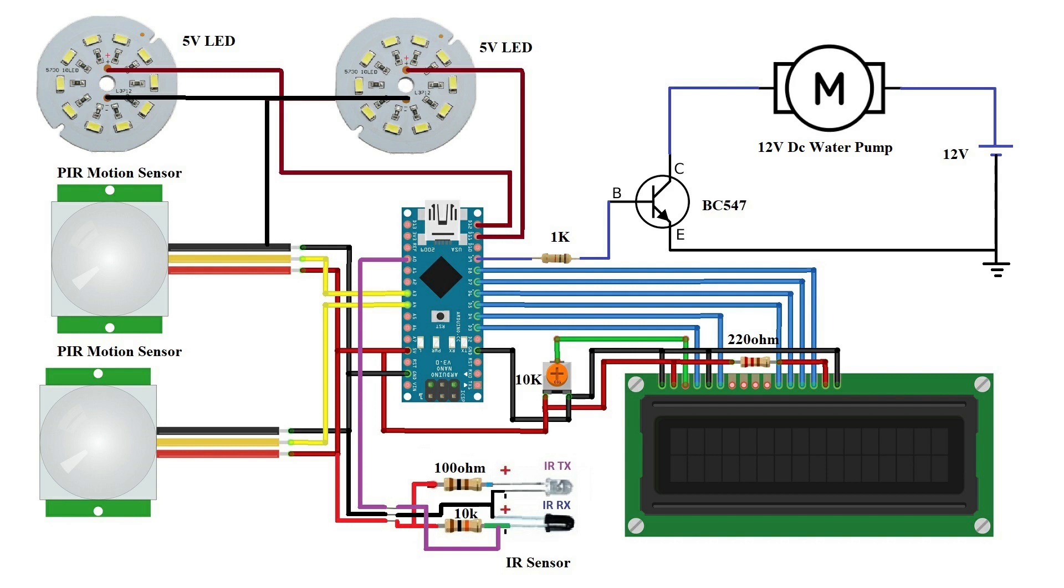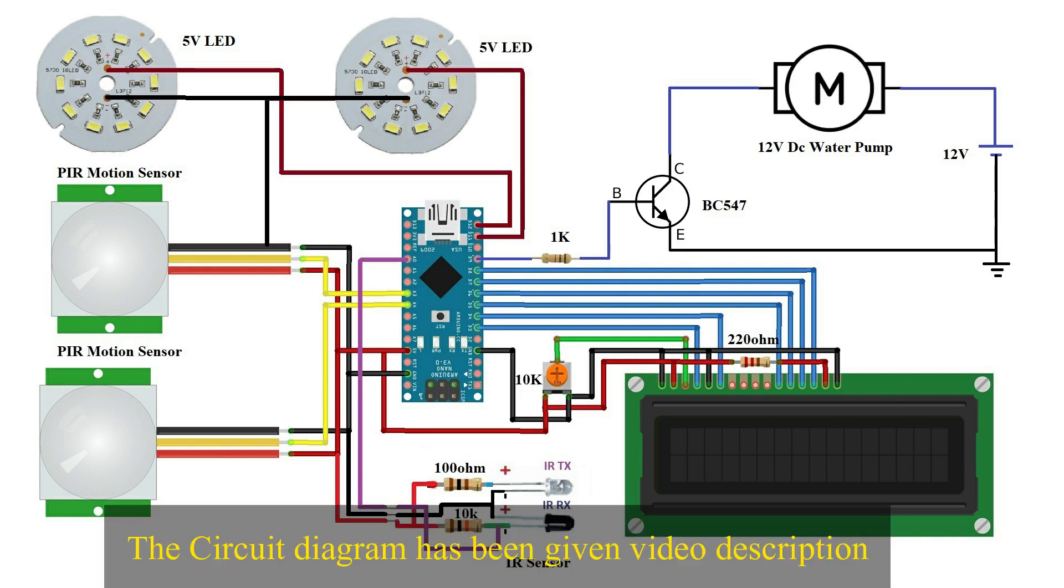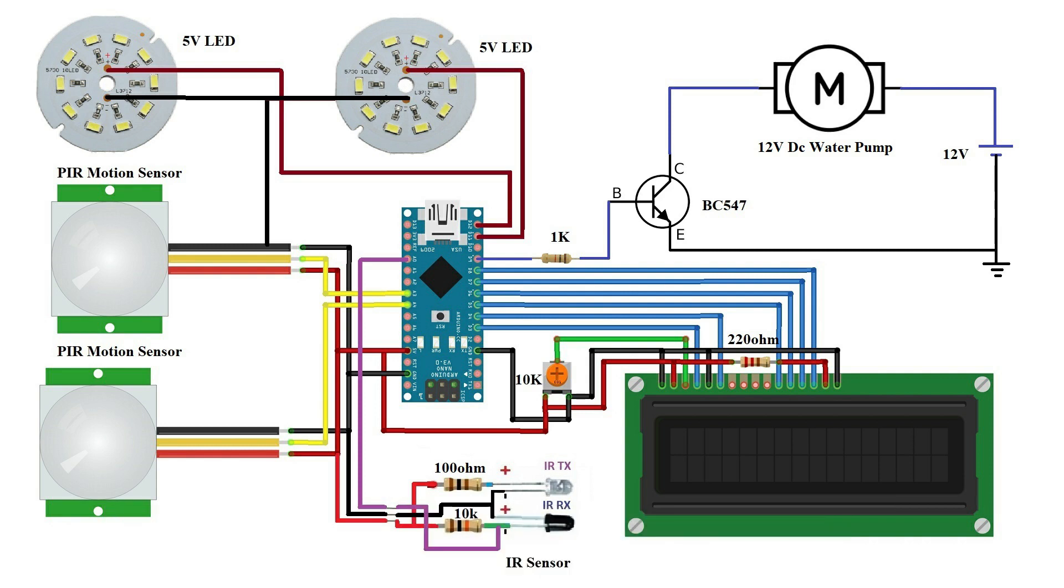This is our circuit diagram for the project. The circuit diagram you will find in the below video description. You can easily download the diagram from the link.